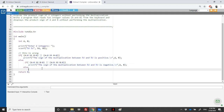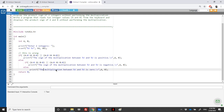We have given the condition for positive and for negative, so of course at the end, if it's neither negative nor positive, it means the sign is zero. There is no sign — the multiplication between A and B is zero. Let's run it and check the output.